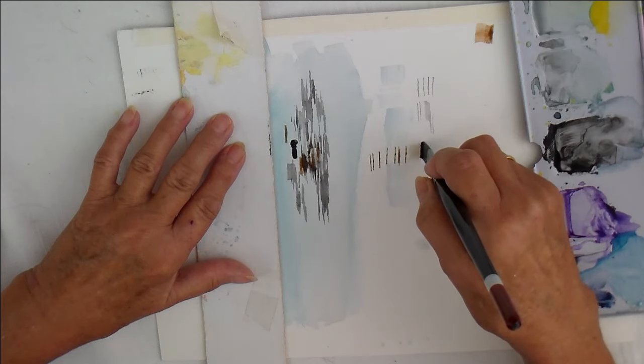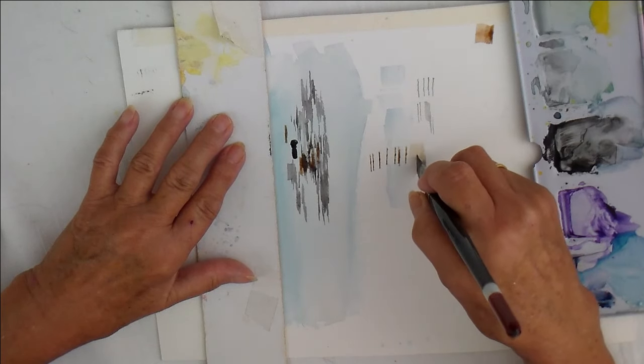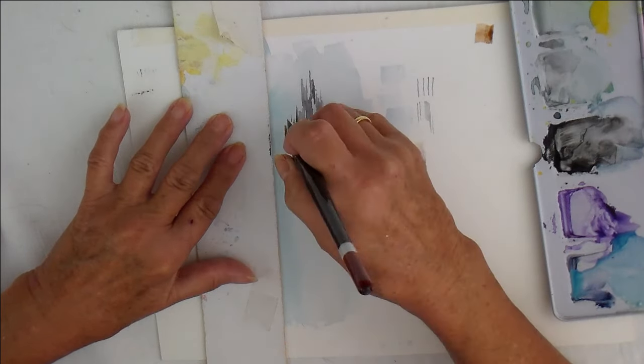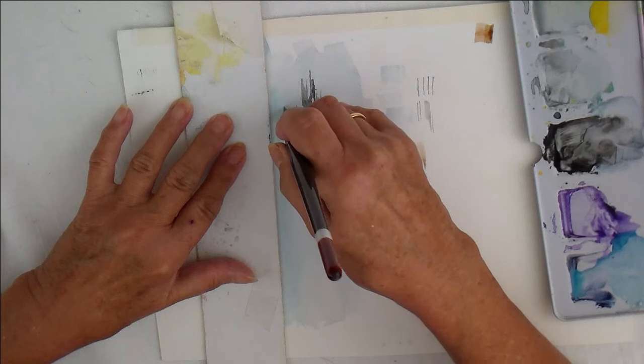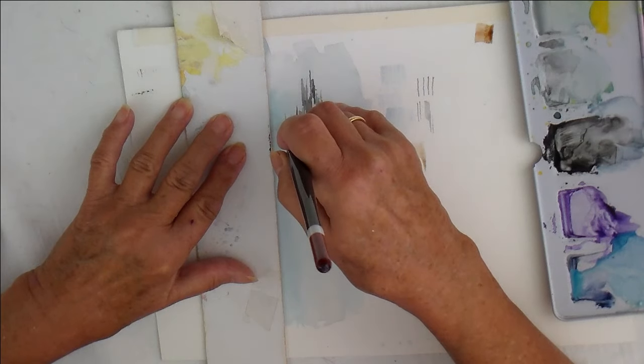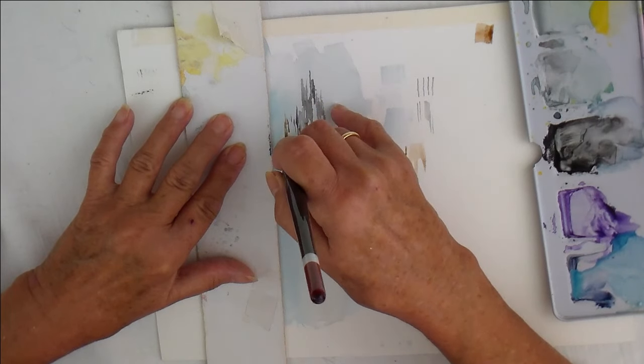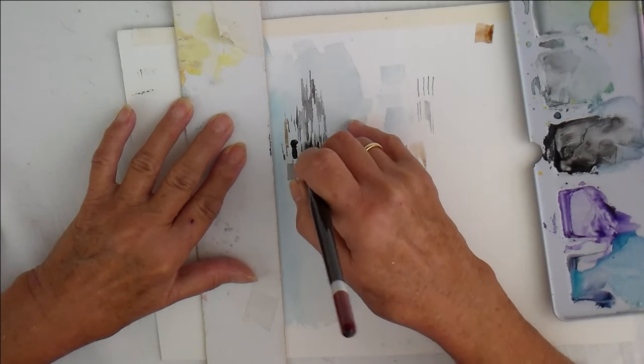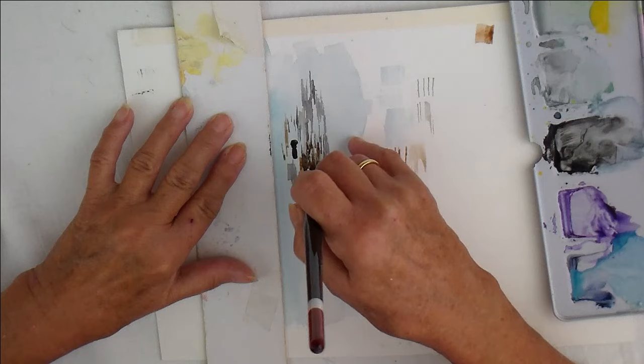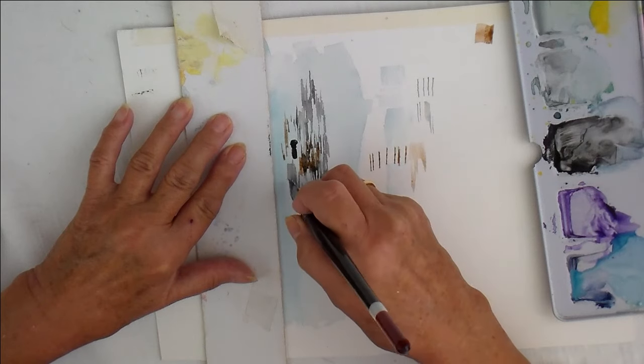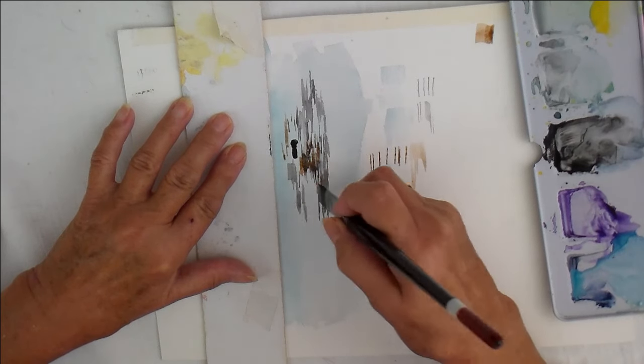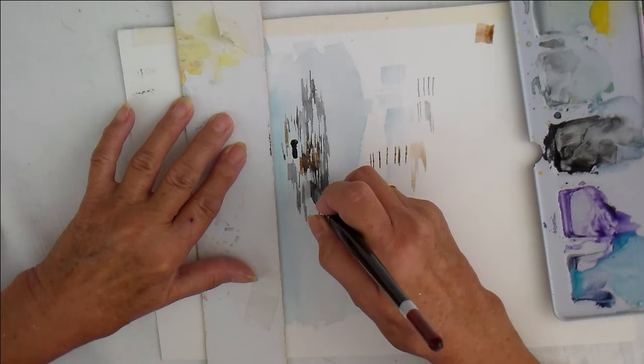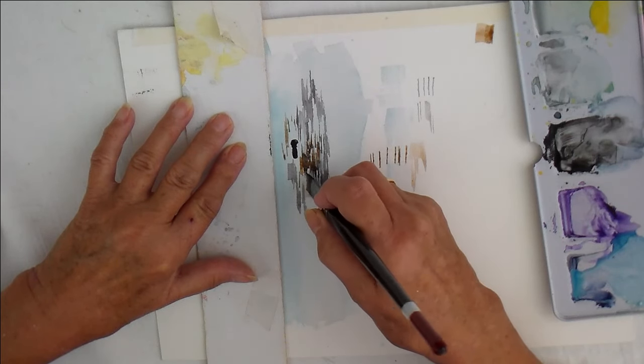If you've got a nice flat chisel, you can drag it a bit that way, you can drag it down. Just play with it. If you've got any flaking paint near where you live, go and have a look.